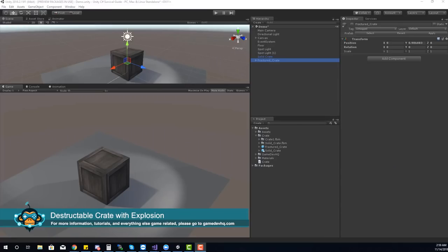In this quick tip, we're going to take a look at creating a destructible crate with an explosion. This quick tip can be applied to anything that you want to destroy in your games, such as broken glass, shattered jewelry, or a shattered mirror.